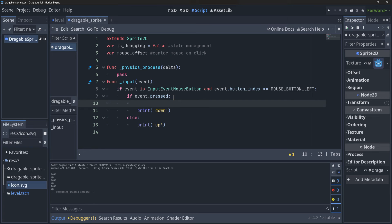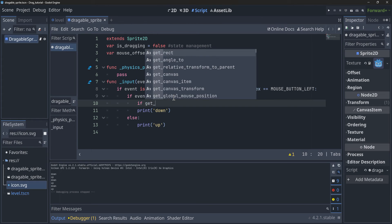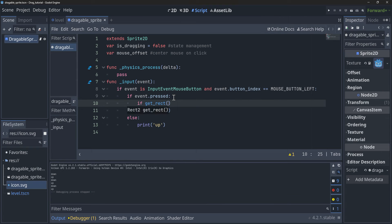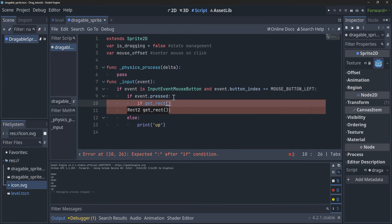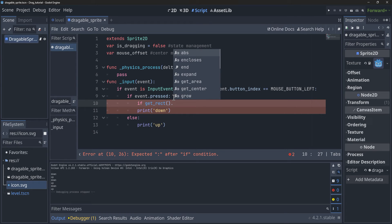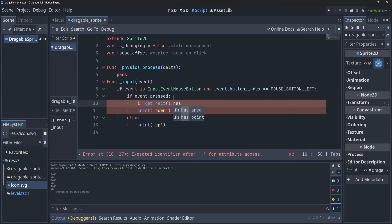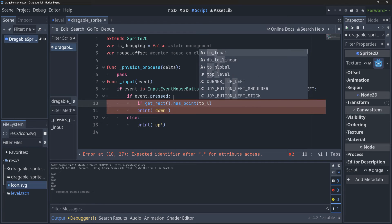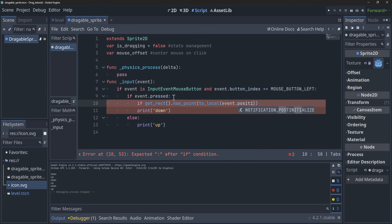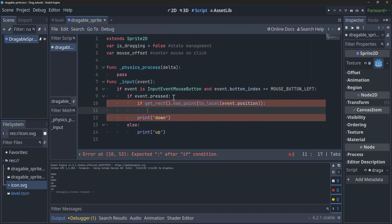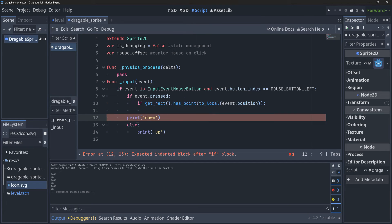What we need to do now is figure out if when we're clicking, we're actually clicking on that sprite or just clicking somewhere random within the game. We can do that by saying `if get_rect().has_point()`, and then inside of this we're going to pass it `to_local(event.position)`. For now let's just print out 'clicked on sprite' so that you can see it working.